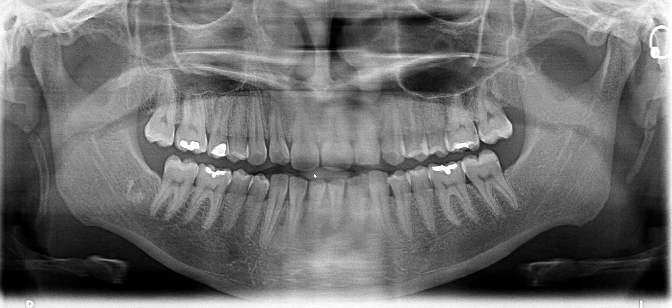I hope you can see that. It's relatively wide such that the mesiodistal distance of say tooth number nine is almost as wide as this first molar, right?